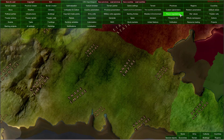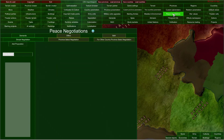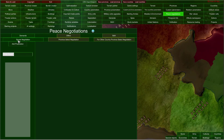Let me start by opening the Peace Negotiations. Here we have three types of negotiations: demands, offers, and both — so both offers and demands. After selecting one of those types, you can also select Simple Negotiation, Province Select Negotiation, and For Other Country Province Select Negotiation.